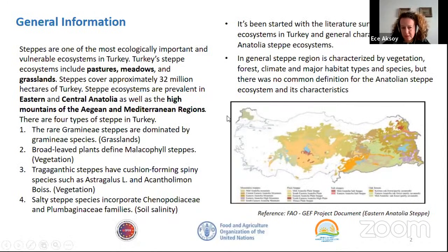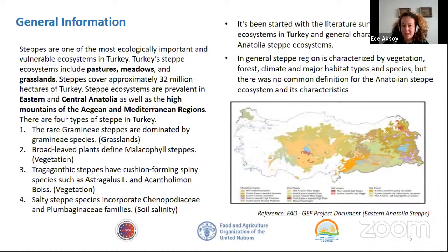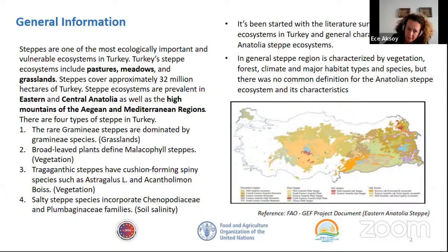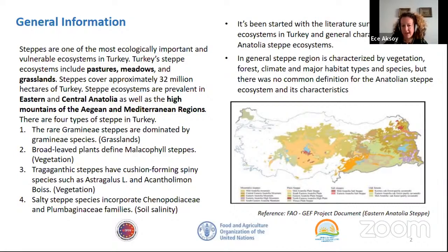Steppe regions are one of the most ecologically important and vulnerable ecosystems in Turkey. Turkey's steppe ecosystems include mass pastures, meadows and grasslands, and cover approximately 32 million hectares of Turkey. Steppe ecosystems can be seen in eastern and central Anatolia, and also in the high mountains of the Aegean and Mediterranean regions.